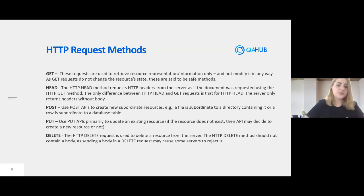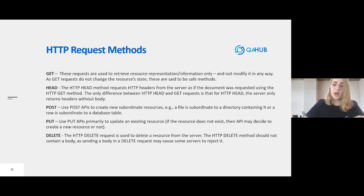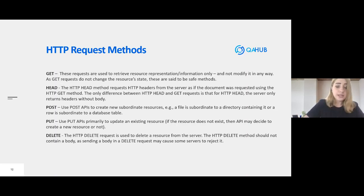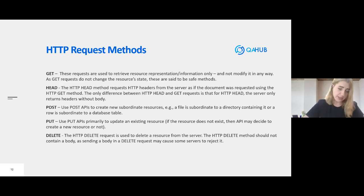The HTTP HEAD method is actually used to get headers from the server. GET and HEAD are quite similar, but when we use HEAD, we get from the server only headers — without a body. That's the only difference.